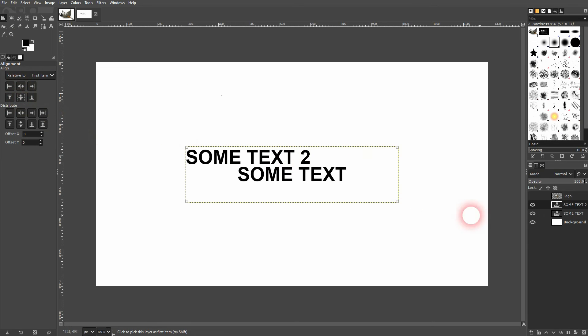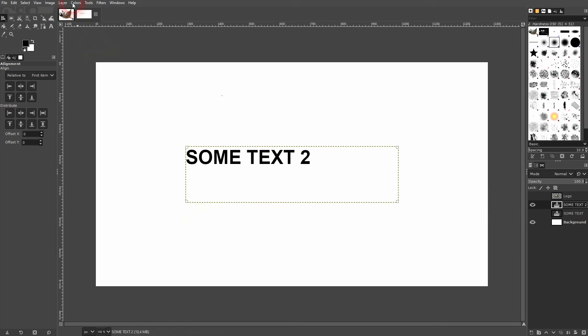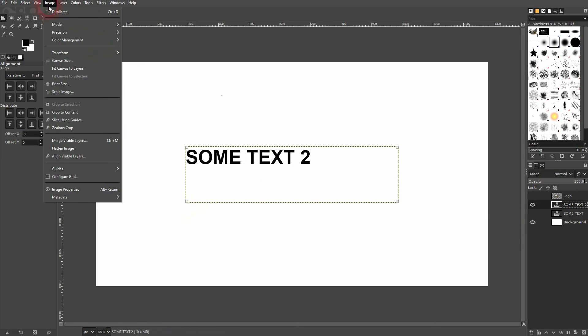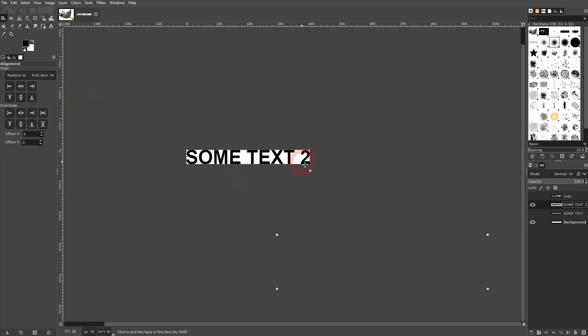Let me make this one invisible. So in this case, you need to have this text active again, and then go to Image, Crop to Content.